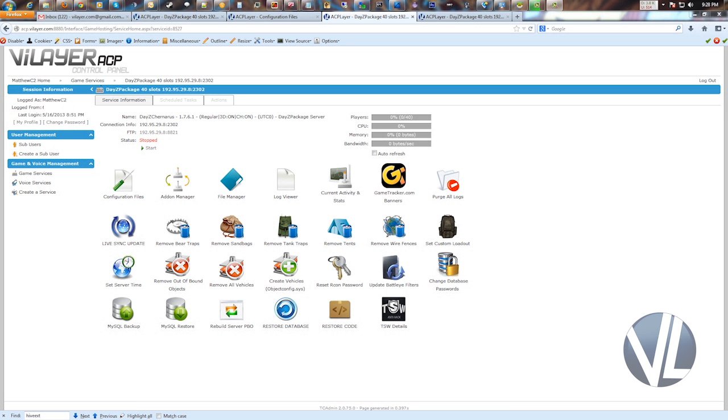Hey everybody, Matt with Valera here. In this video I'm going to show you how to edit the server PBOs.